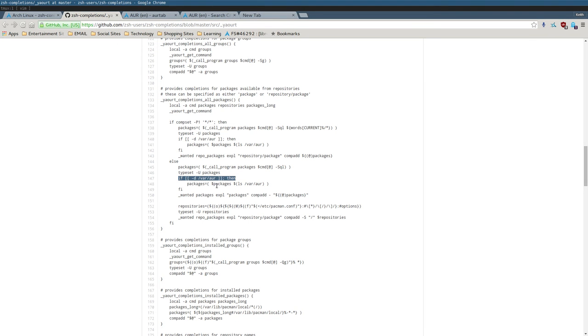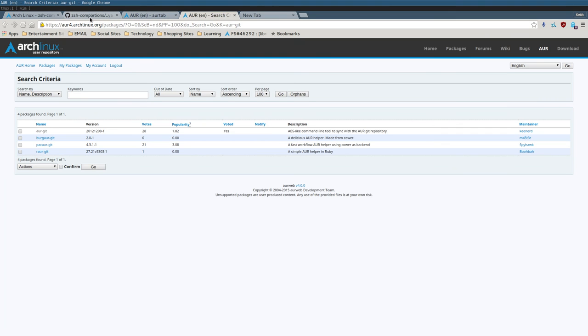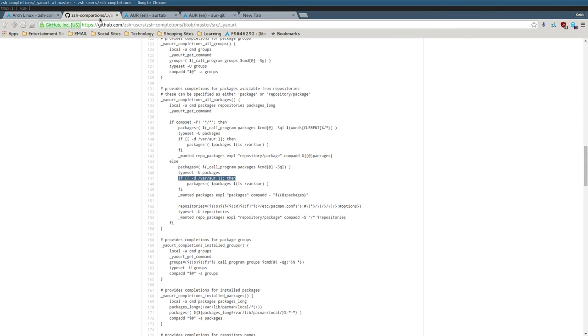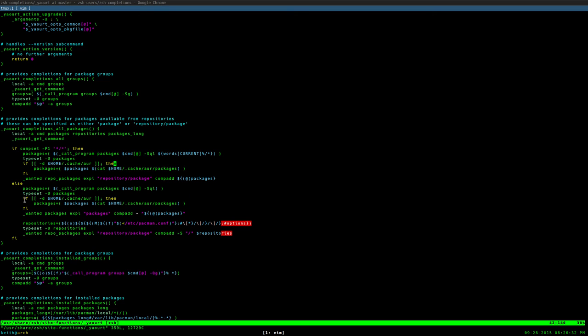Because you see, before it checks to see if var R exists, because it assumes you're using the AUR dash git package, and then it just LSs that directory to get its tab completion. Well, instead, we can just tell it, just read from this file. Just dump the contents of that file onto the terminal, and that's how we get our tab completion. And I also had to do it here, this line right here.